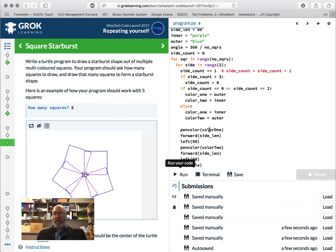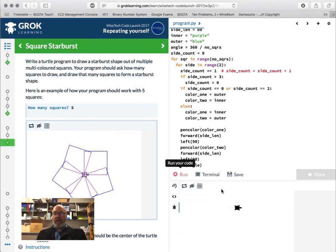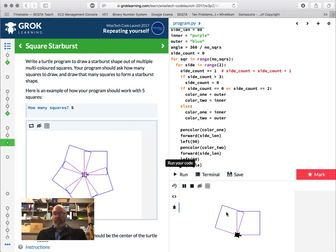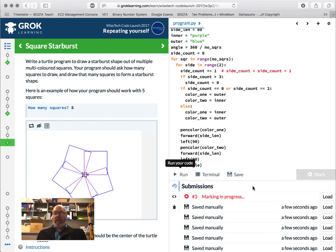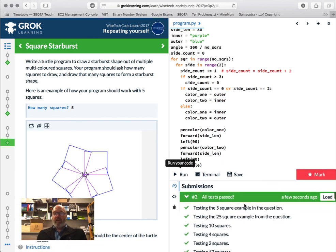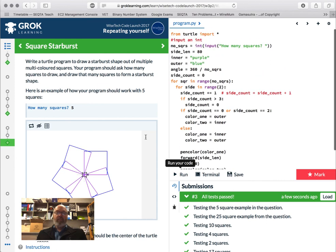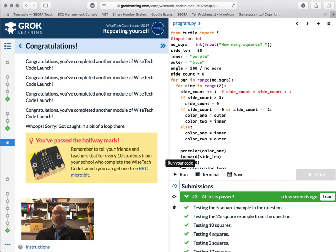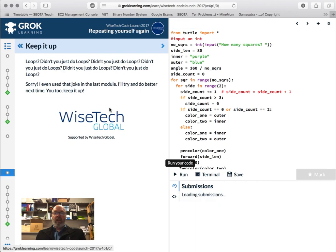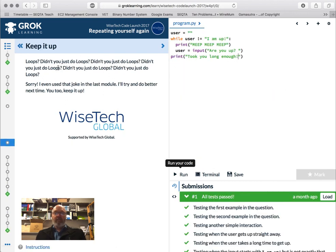Copy and paste `colour1`, `colour2` consistently. Run — how many squares? Five. One, two, three, four, five — done! Looks not too bad. Let's mark that and submit — all tests passed. There are much more efficient ways to do that; later on we'll cover the logic behind doing it more efficiently, but at the moment that's a reasonable way to do it.